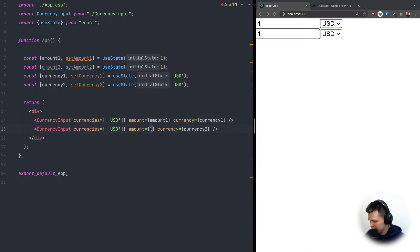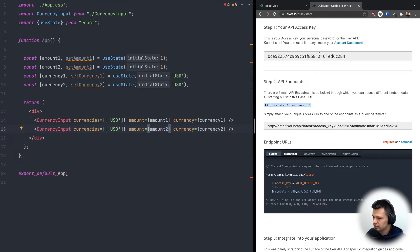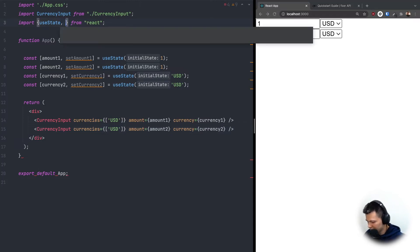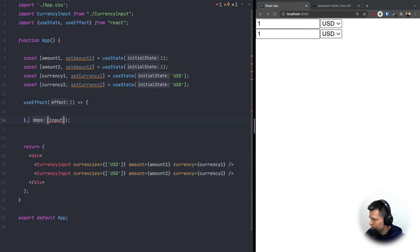Now we want all possible currencies, not just USD, so we'll use the Fixer.io API. I've already created an account and will copy the endpoint. When the app starts, I want to fetch the latest rates, so I'll use useEffect with an empty dependency array so it runs on mount.